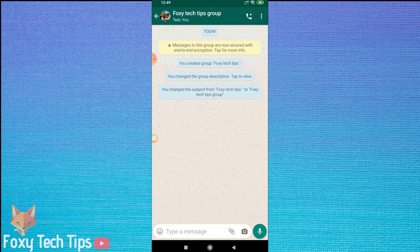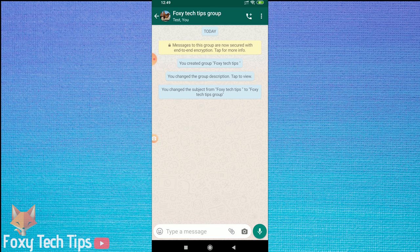Now tap on the name of the group at the top of the screen to open up the group info page.